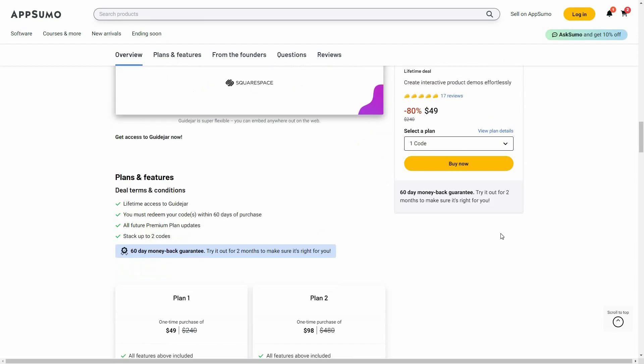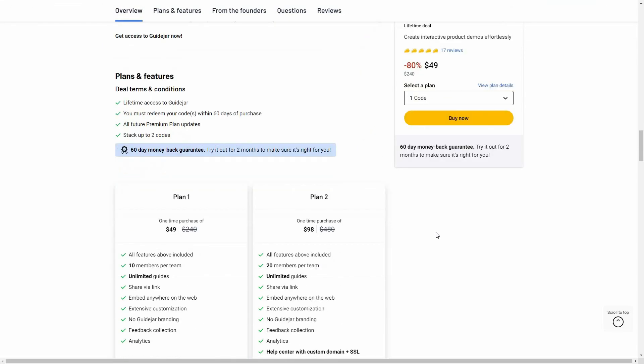If you want to buy GuideJar on a lifetime deal from AppSumo, make sure you check the link in the description below. If you're new to AppSumo, you can get 10% off your first purchase. Watch the full video till the end to know how.